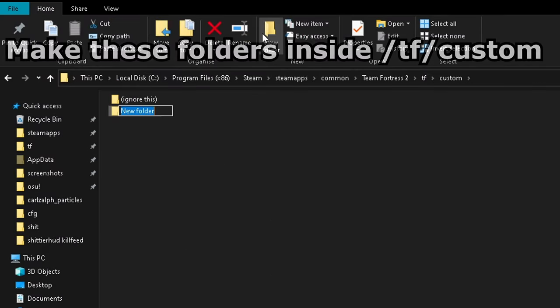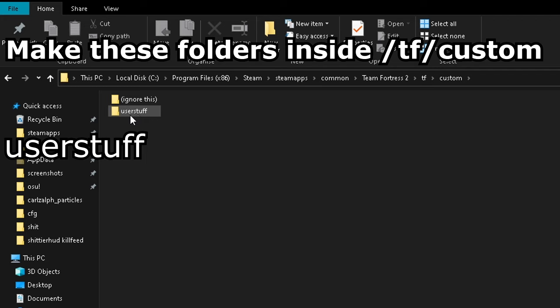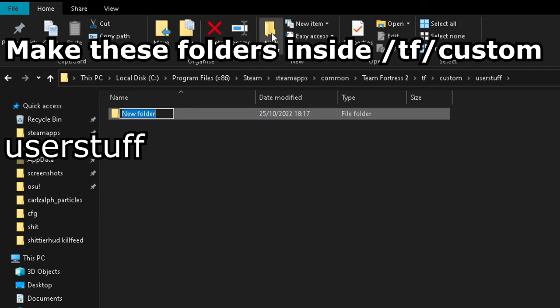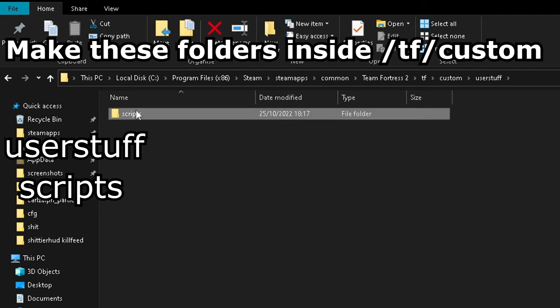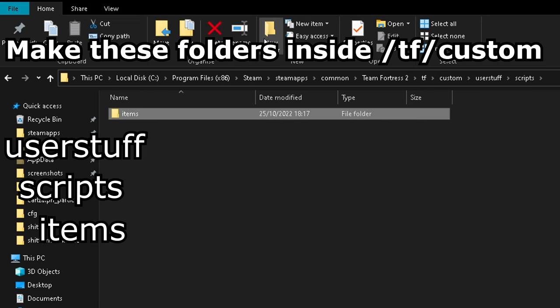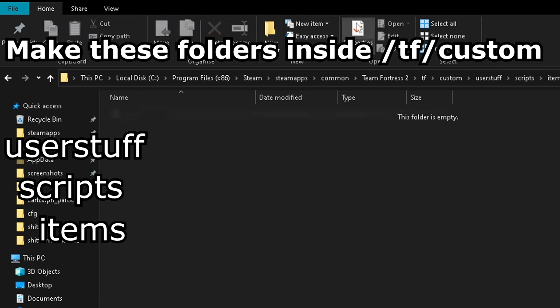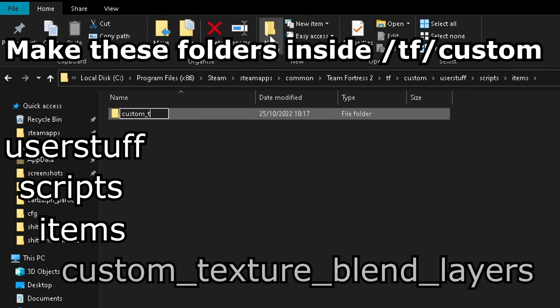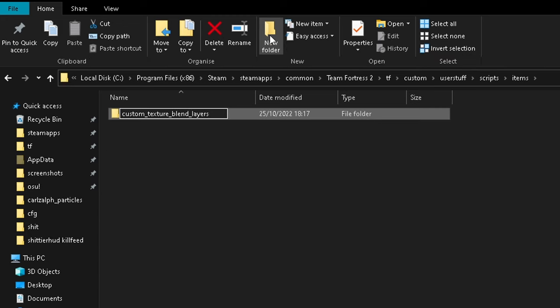Inside your Custom folder, make a new folder called User Stuff. Open User Stuff. Inside there, make another folder called Scripts. Inside Scripts, make a folder called Items. Inside there, make a folder called Custom underscore Texture underscore Blend underscore Layers.